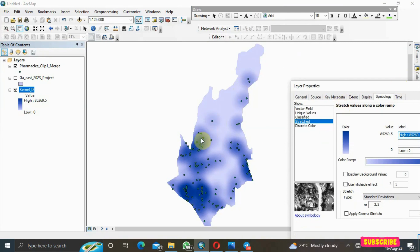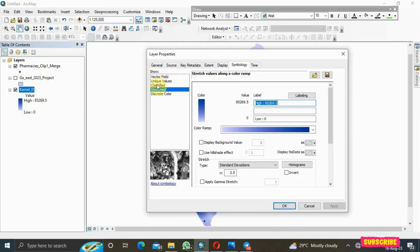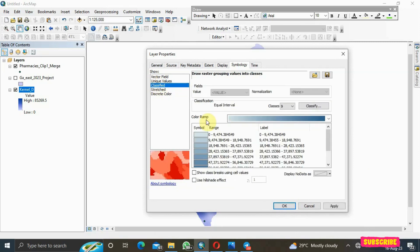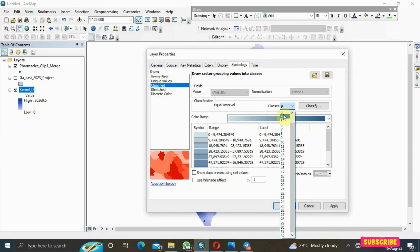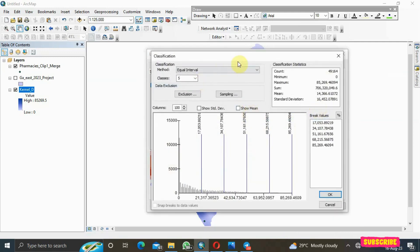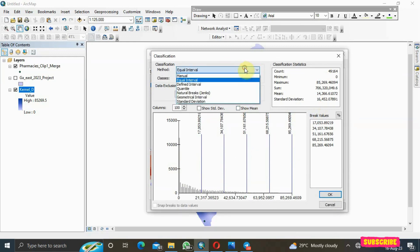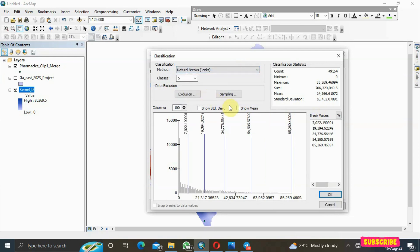With the stretched blue color, deeper shades indicate high concentration of facilities and lighter shades indicate low concentration. You can also go to Classify and select the number of classes — for example, four classes. The classification methods available include Manual, Equal Interval, Quantile, and Natural Breaks. I usually use Natural Breaks.